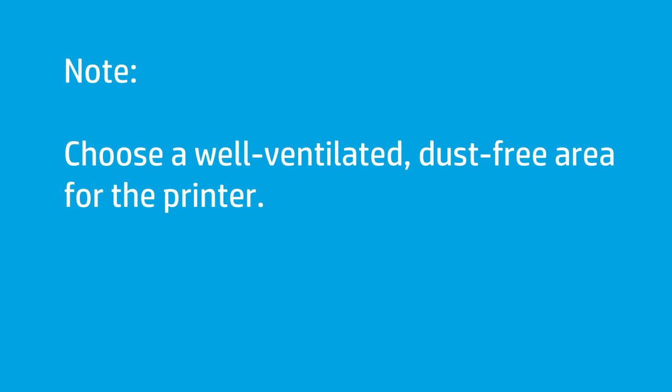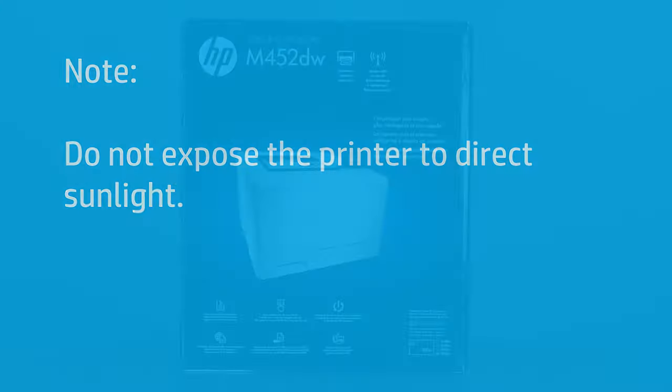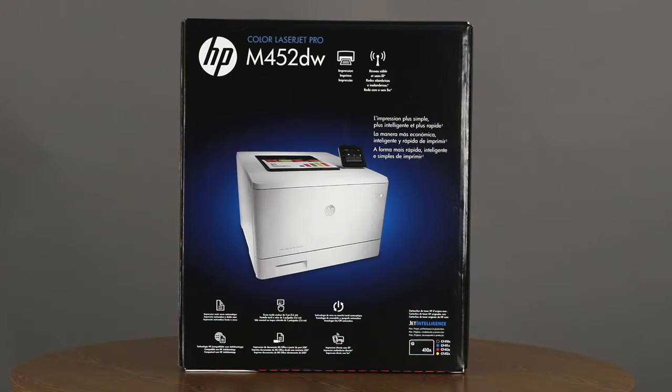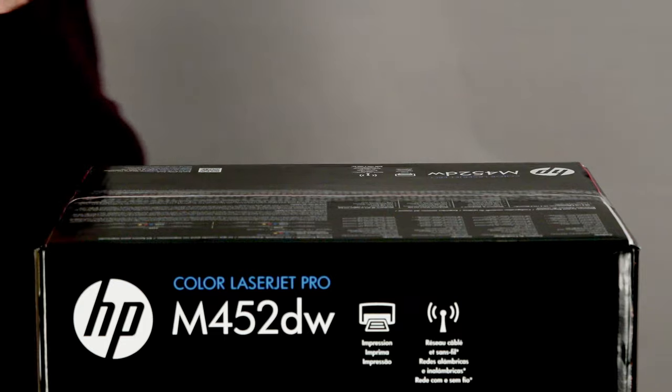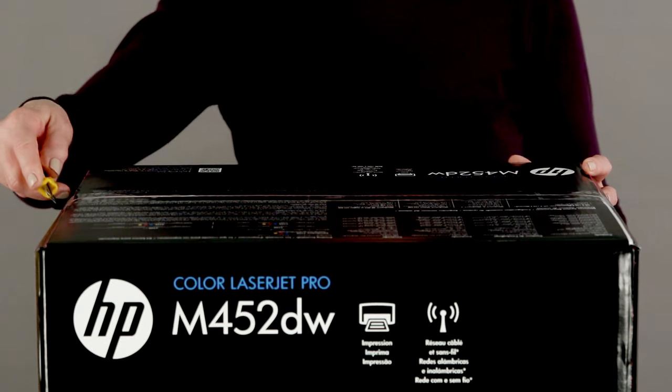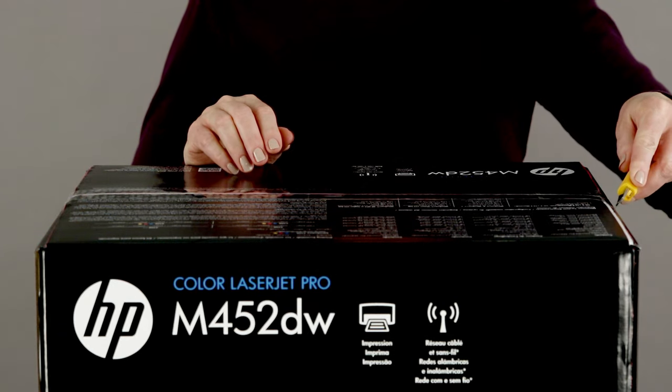First, choose a well-ventilated, dust-free area to set up the printer. Make sure that the printer is not exposed to direct sunlight. Place the box on a flat, smooth surface. Open it by breaking the tape on the top and folding back the flaps.